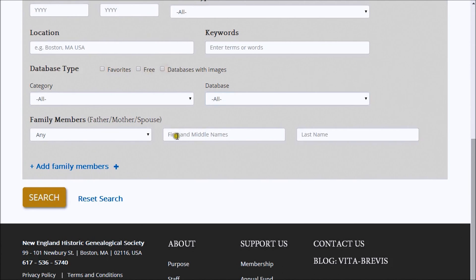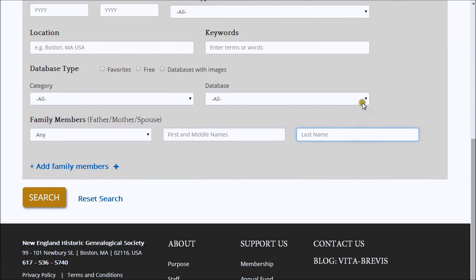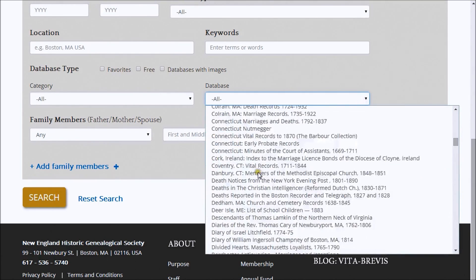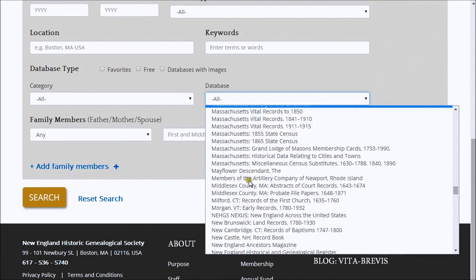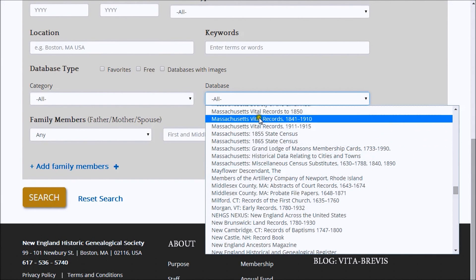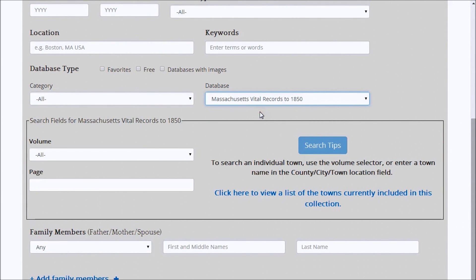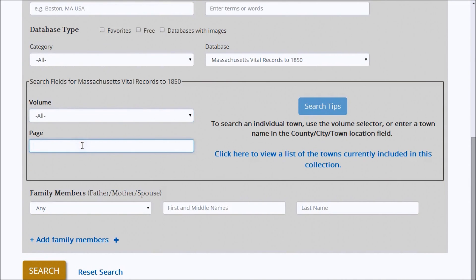In the Advanced Search pane, you can also add the first and last names of family members associated with the ancestor you're looking for. Not all databases contain family member information, so you need to be careful with filling in these fields. Always start wide, with fewer criteria and restrictions, and gradually get narrower. If you select a specific database to search, you'll have the option of entering a volume and page number. This is helpful when you know the page reference to an item and want to view it directly.